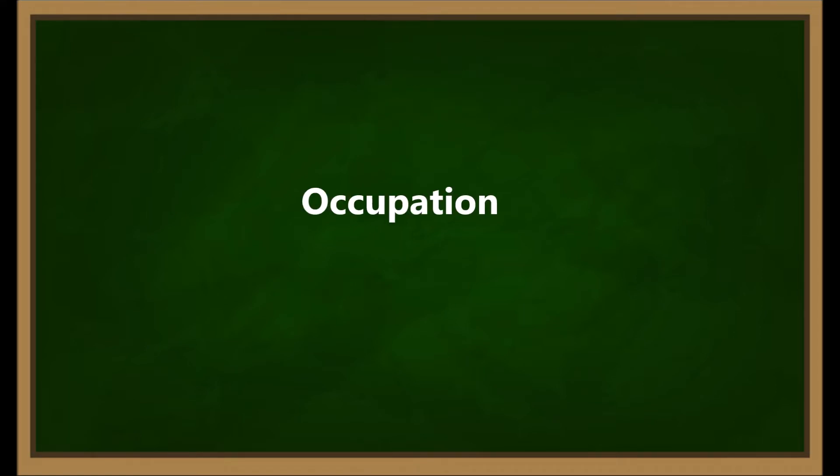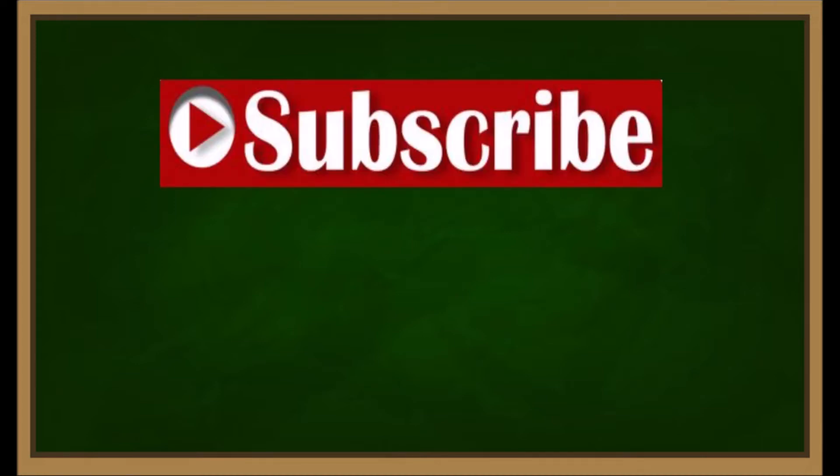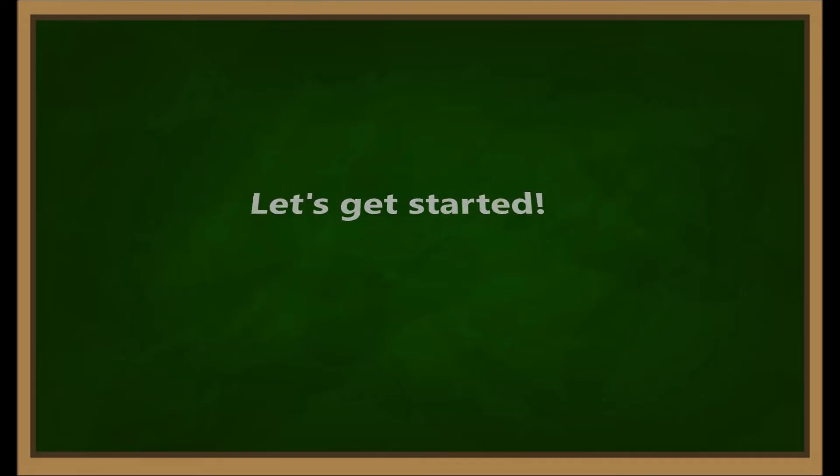In today's video, we are going to learn the English vocabulary for different occupations. If you are new here, make sure you click that subscribe button and check out all of our videos. Let's get started.